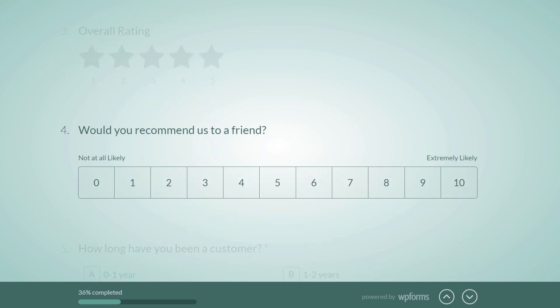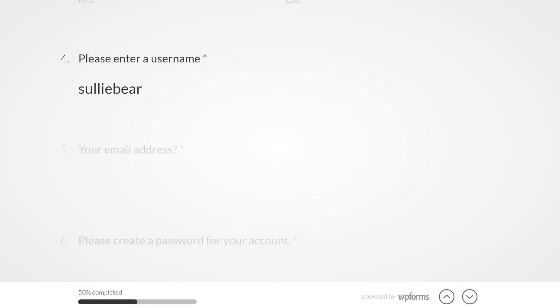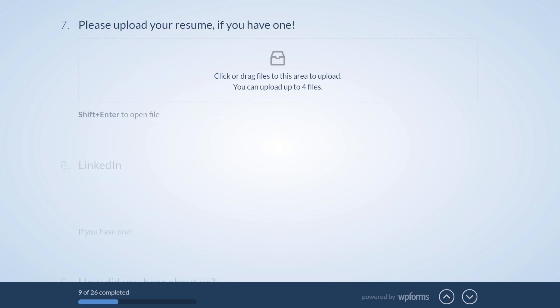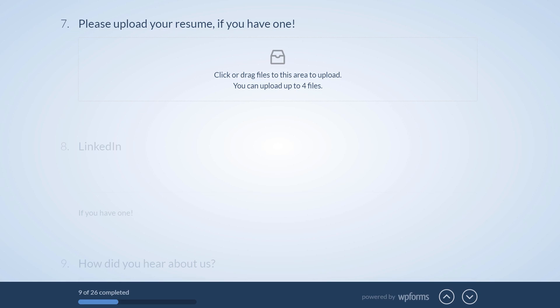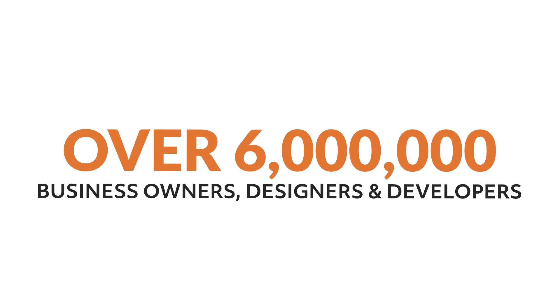Whether your form is a survey, job application, user registration, or more, the Conversational Forms Add-On by WPForms lets you add a human touch to your forms to reach more users than ever before and gather more leads in the process. Over 6 million smart business owners, designers, and developers use WPForms to build smarter forms.